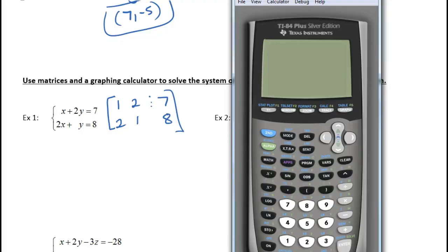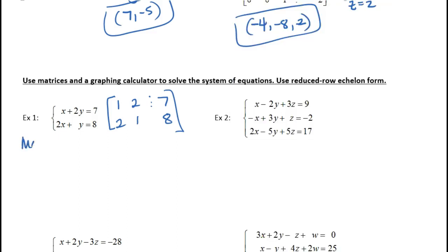On your calculator, go to MATRIX, then EDIT A, and put in the dimensions you want. I'll write the steps down — you should write them down too. Go to edit, select matrix A, and enter the dimensions. For this example, it's a 2 by 3 matrix.